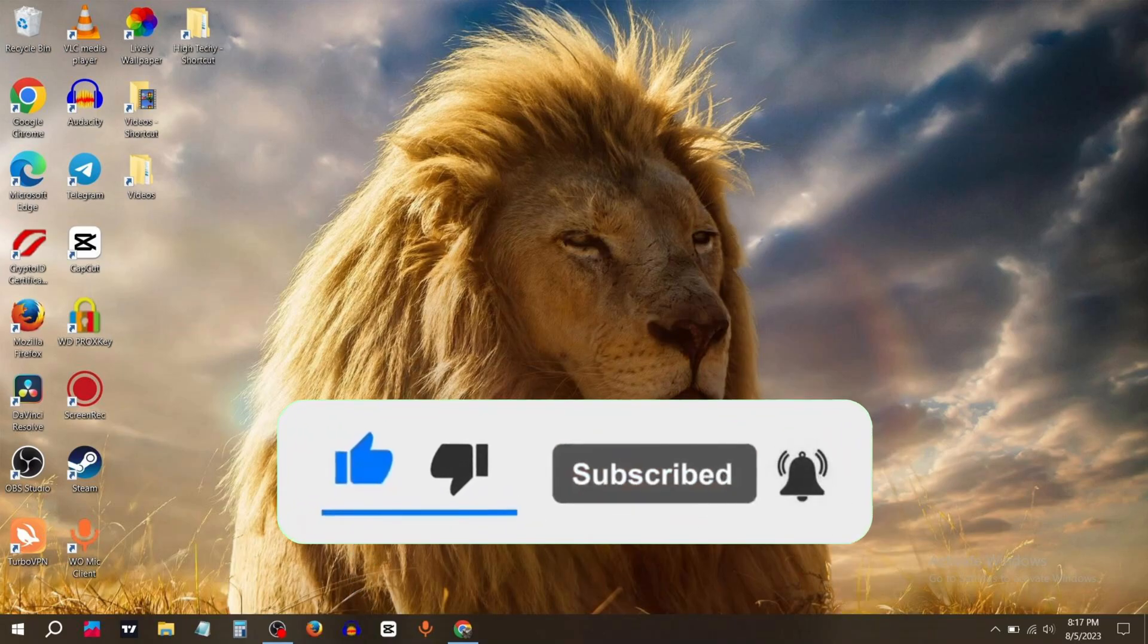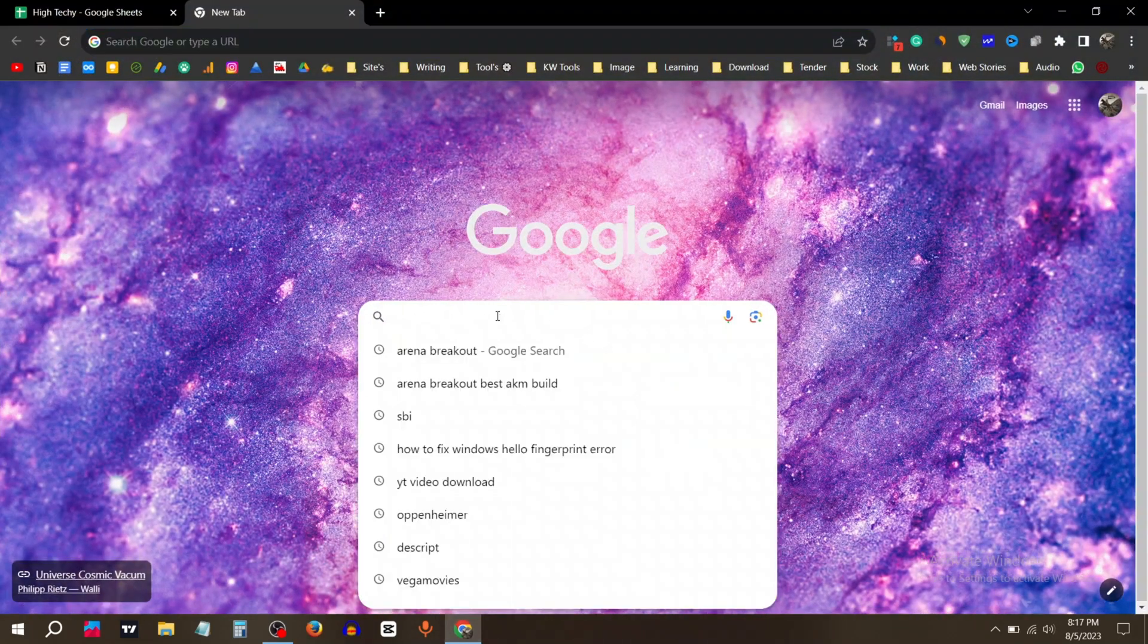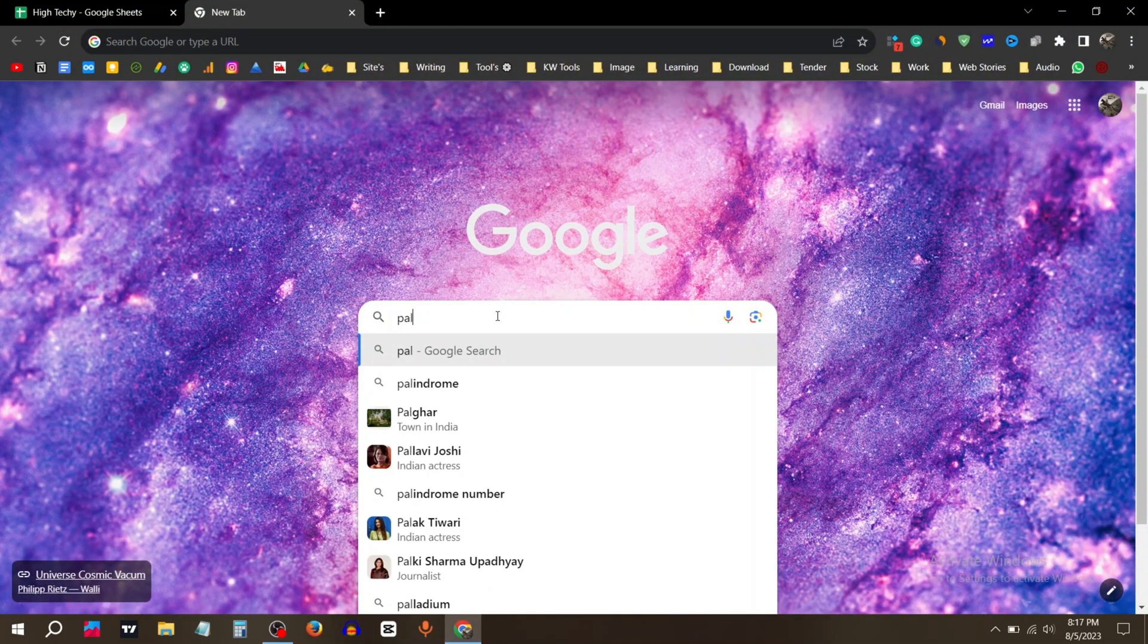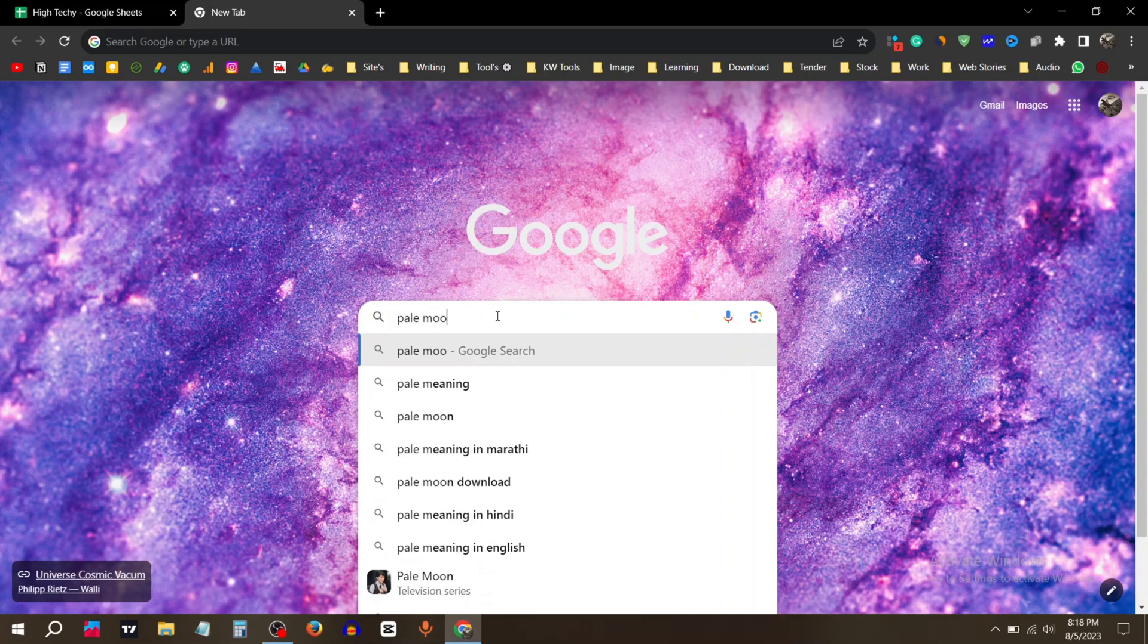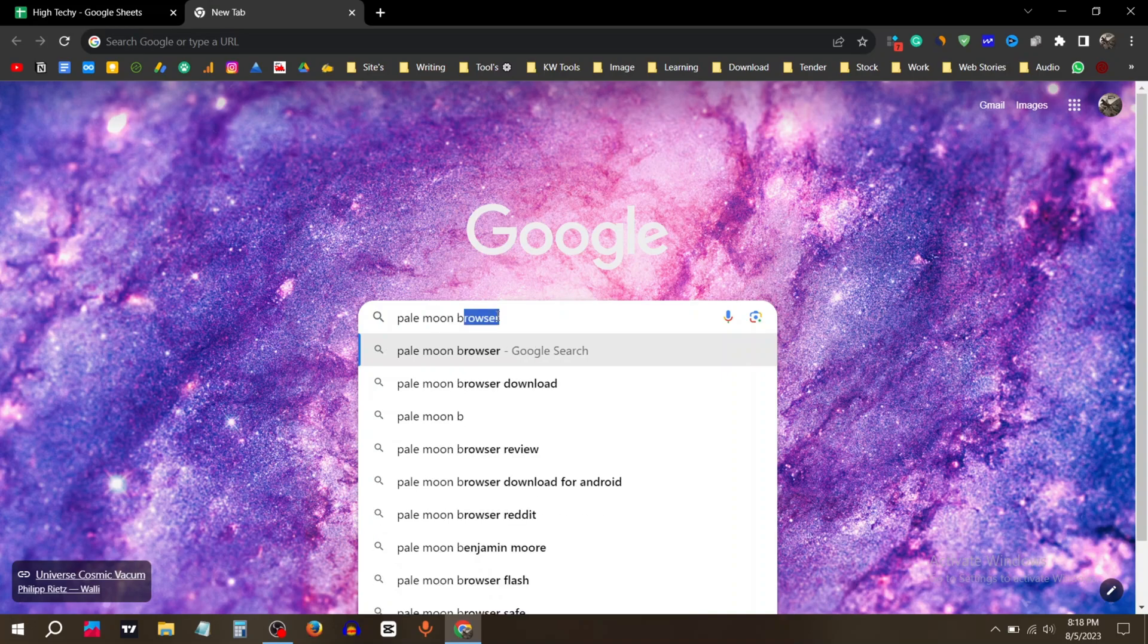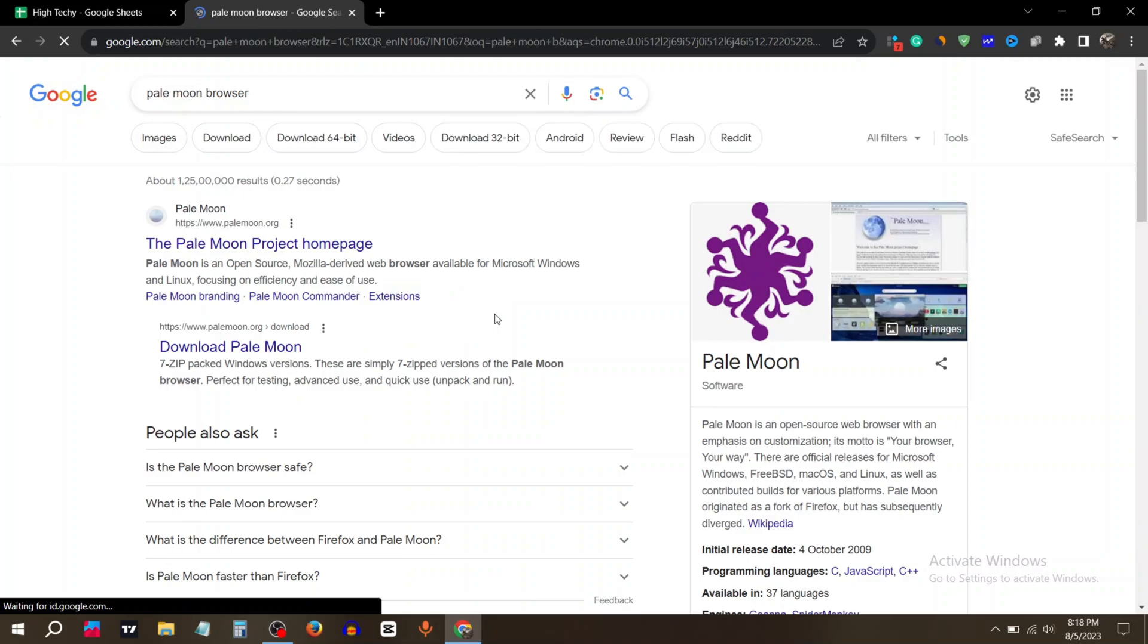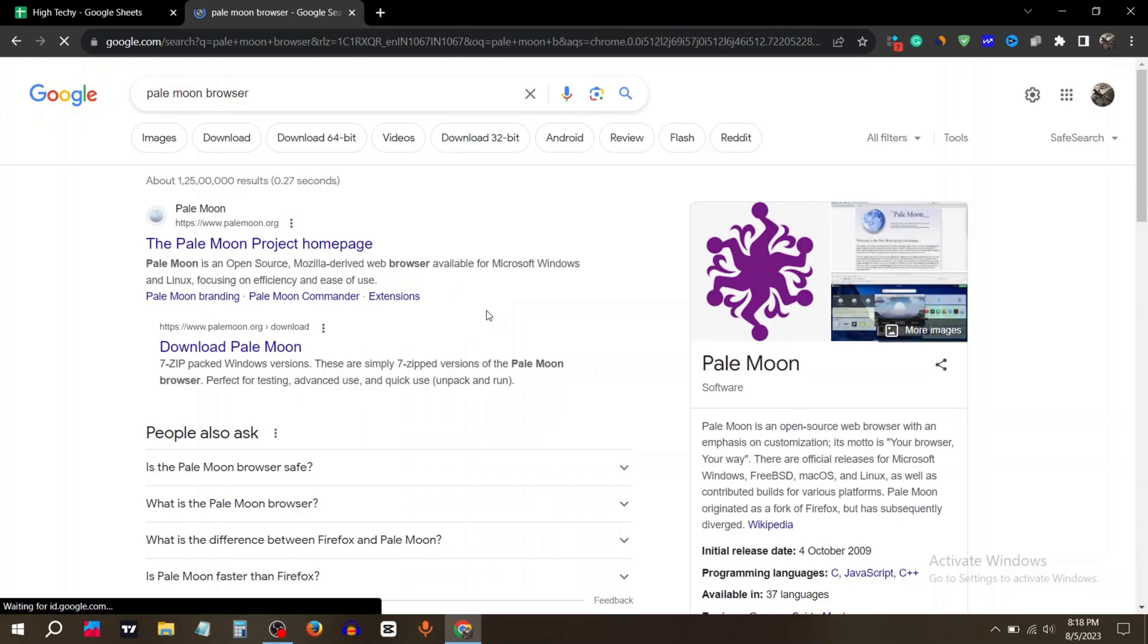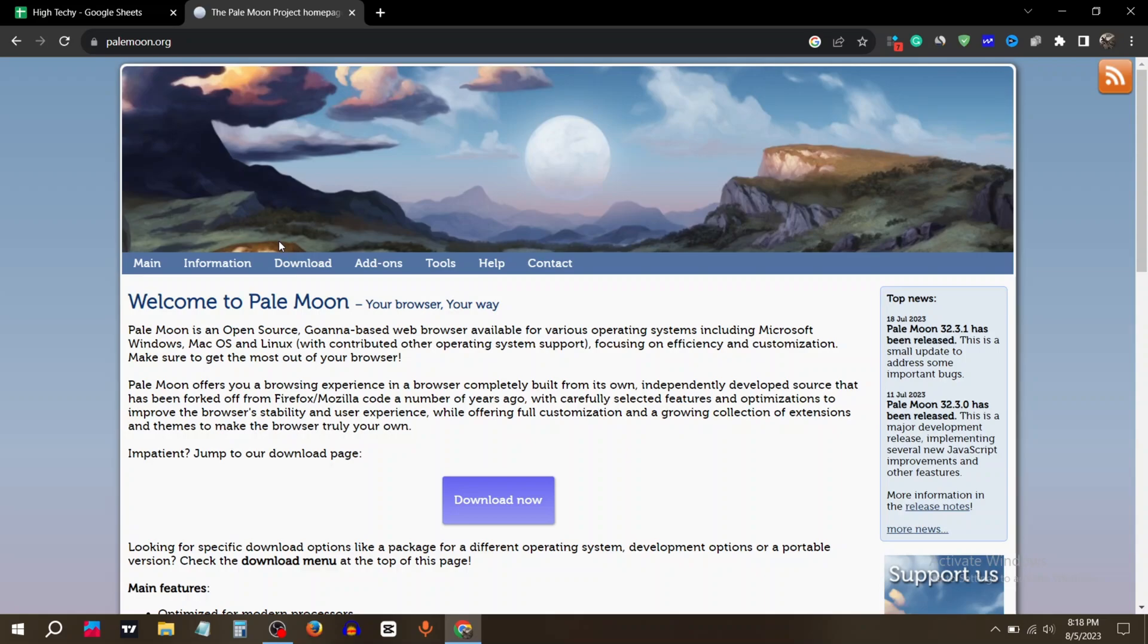All you have to do is open any web browser and search for Pale Moon browser. You need to click on the website palemoon.org, and then click on download now.